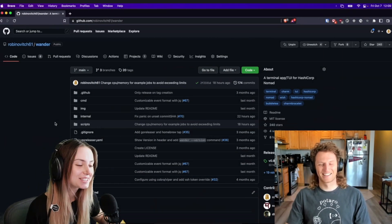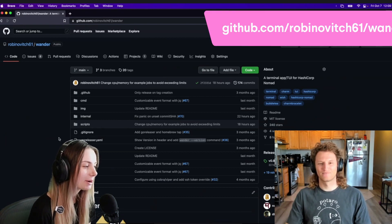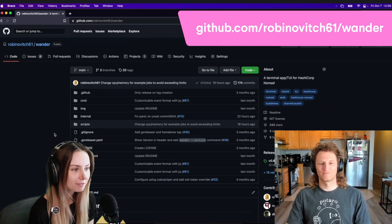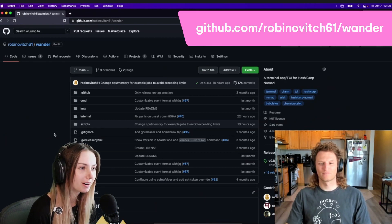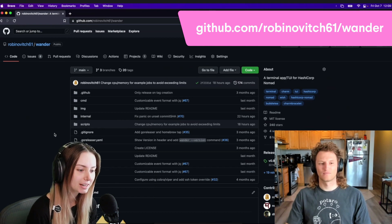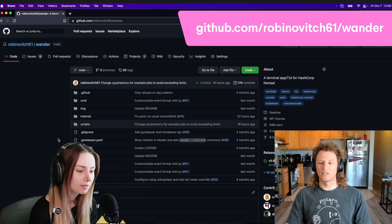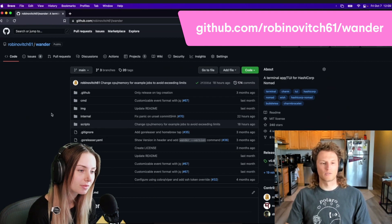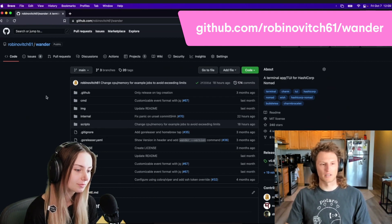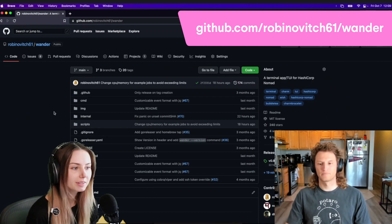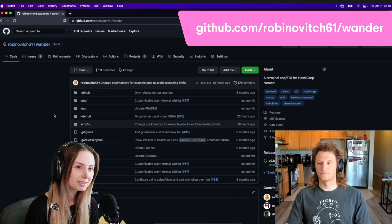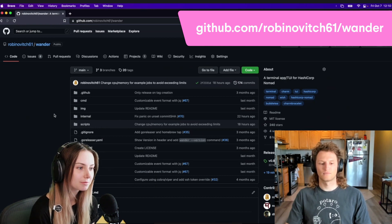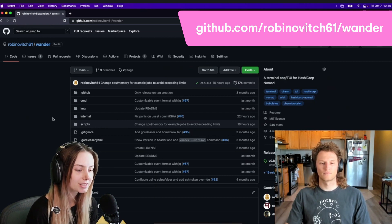Alright, so Leo, you're here to tell us about wander today. You're looking for more contributors. Are you participating in Hacktoberfest? Yeah, I haven't set up the repo yet to do so, but right after this I'm going to take the steps necessary. Cool, so do you want to tell us a little bit about what it is and maybe what the stack is?